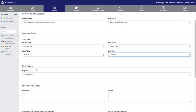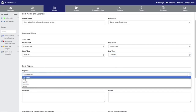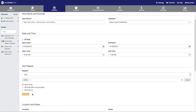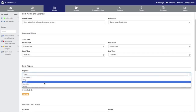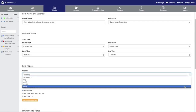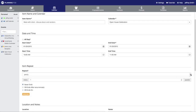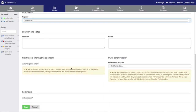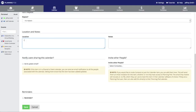You can either type the time in or use the dropdown menu to find the time you want to input. You can also have a calendar item repeat — you can have it repeat daily, weekly by particular days of the week, monthly, or yearly. We're not going to have this particular item repeat though. You can type in a location, and when you pull up the summary of the calendar item it will have a link to a map. You can also enter a note for a calendar item.